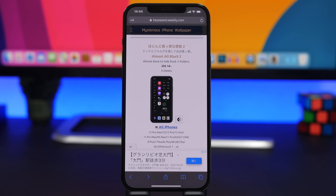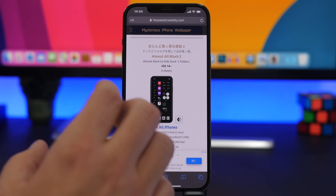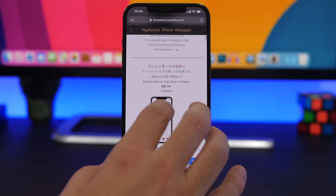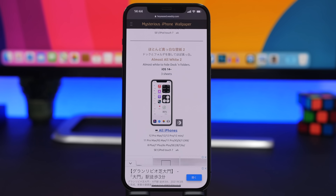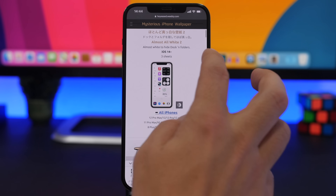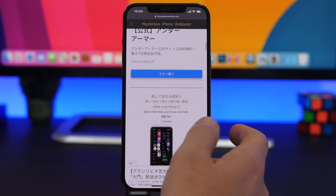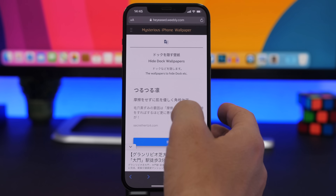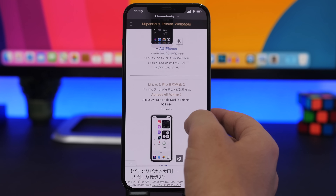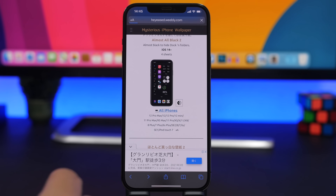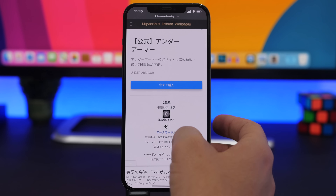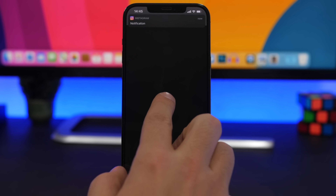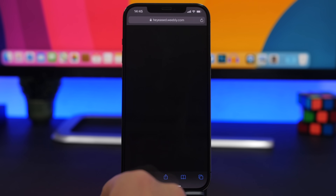Next up, I will show you guys how to hide the dock on your iOS 14 device. Go to this website — linked in the description — where you will find all kinds of wallpapers created to hide the dock: black ones, white ones, different gradients, ones with icons. There's a lot to choose from. In this case we're going with black, so tap on All iPhones, choose one, and it will open.